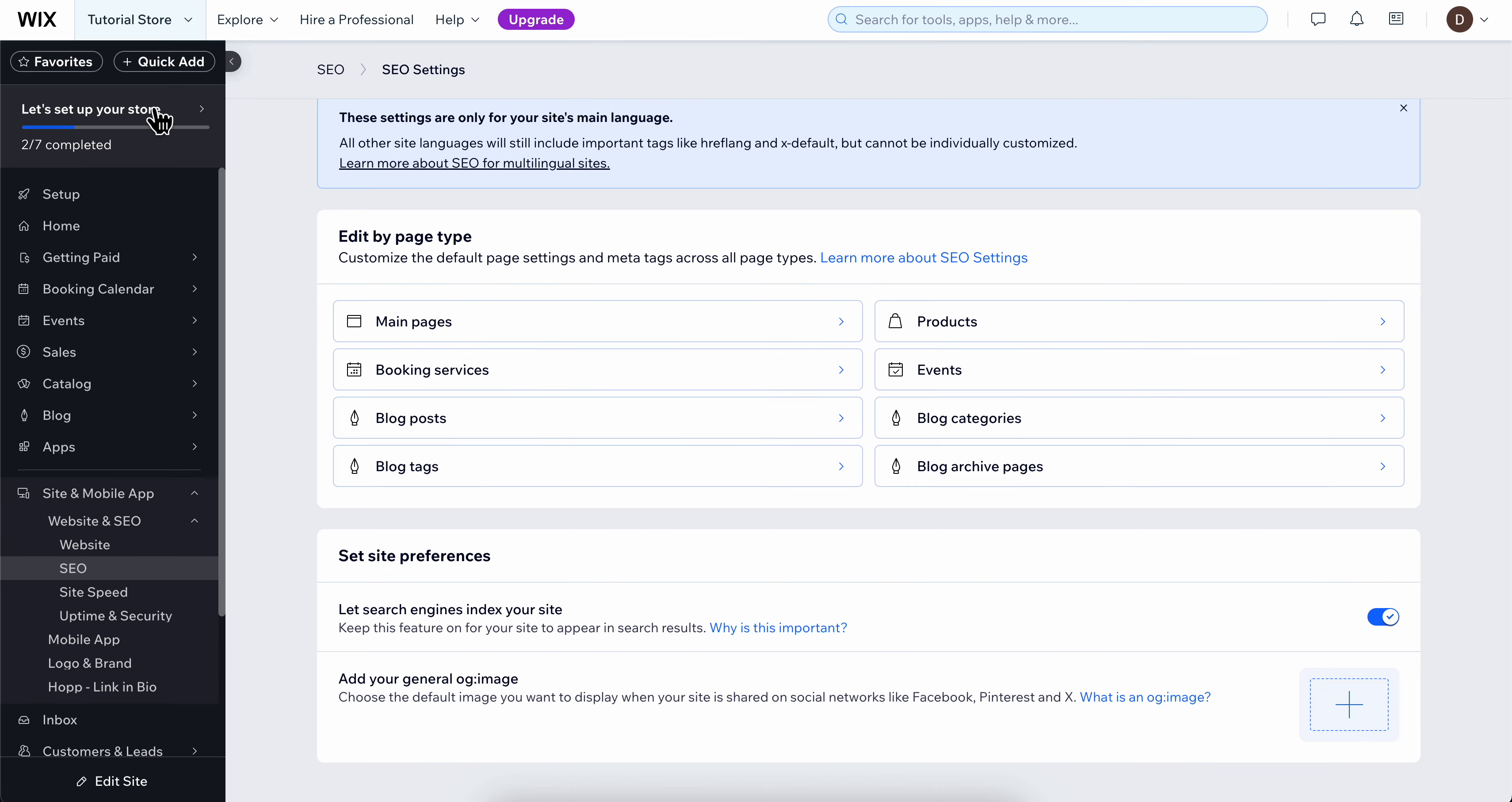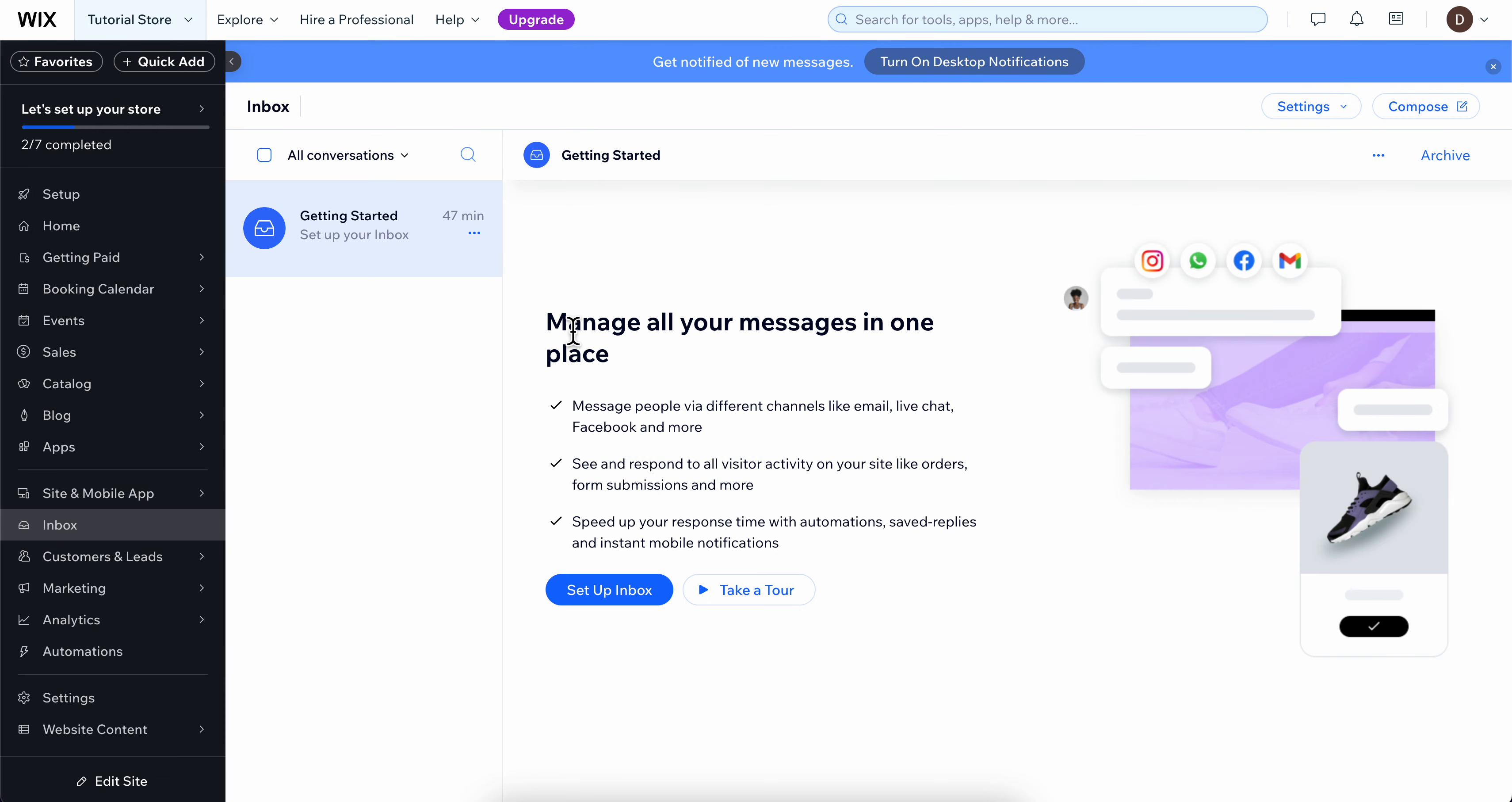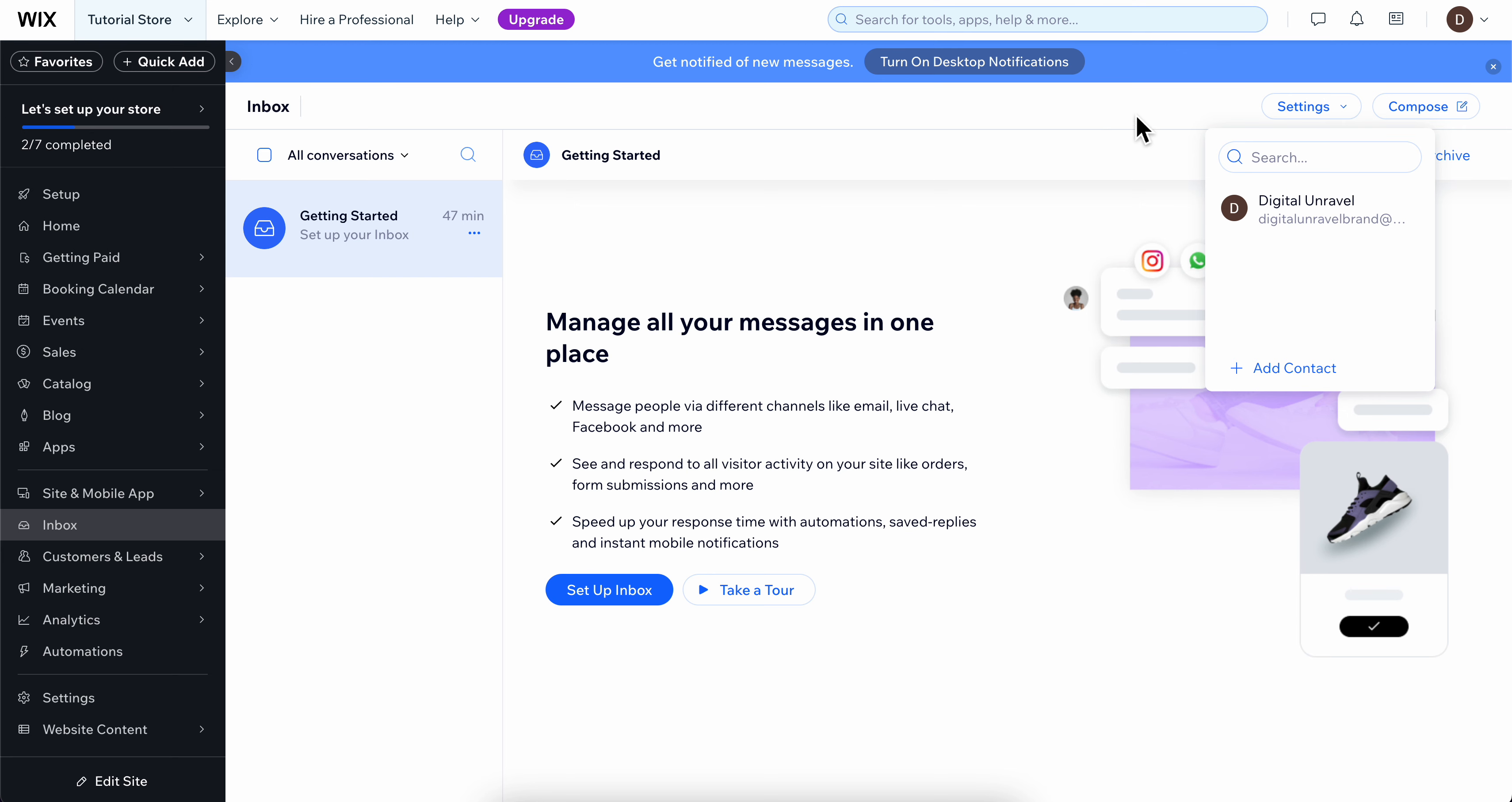What you're going to have to do is go to your dashboard and then go to inbox. Now here you're going to set up your inbox and basically you can send emails. Click on compose and then you're going to add a contact and you can send them emails from here.